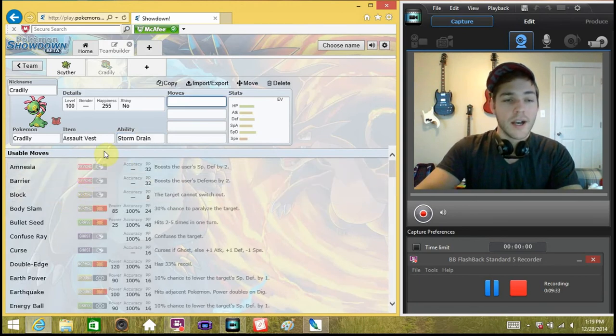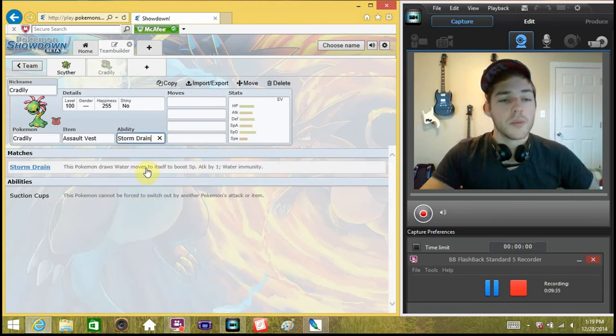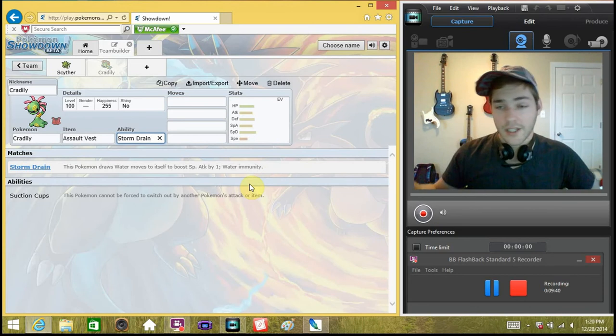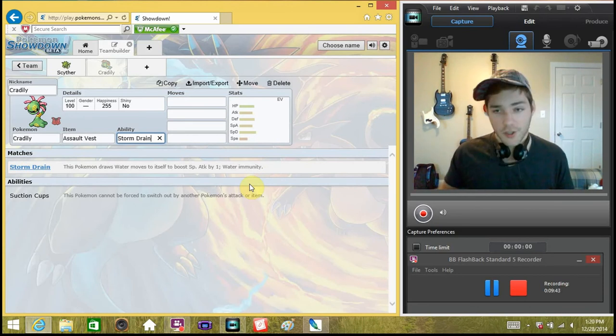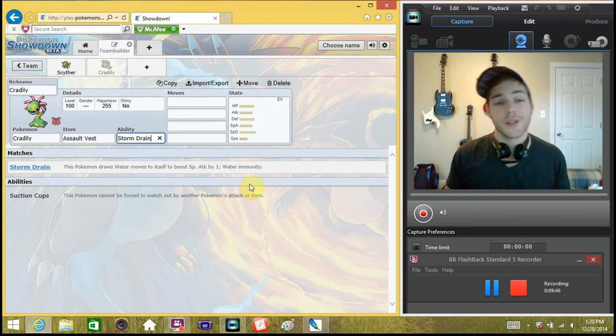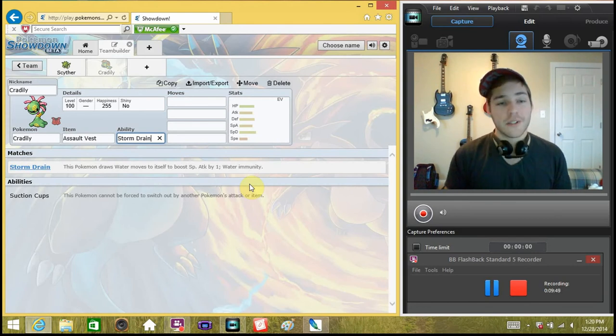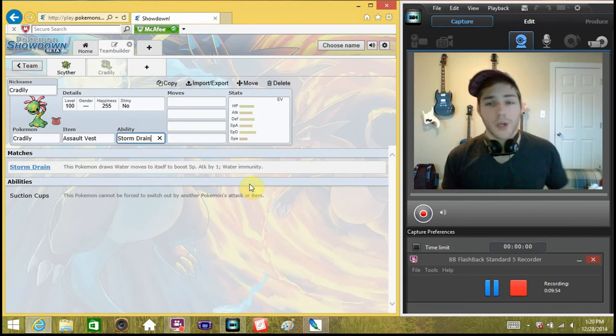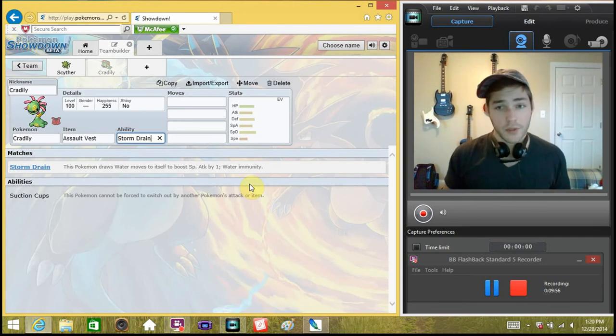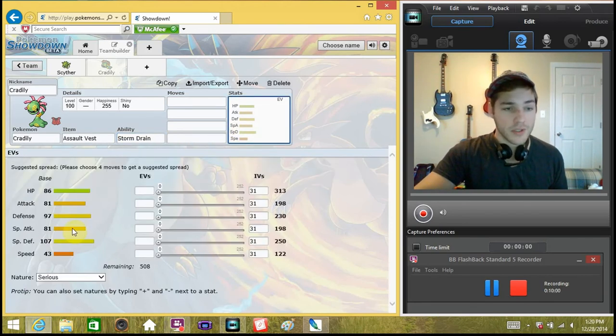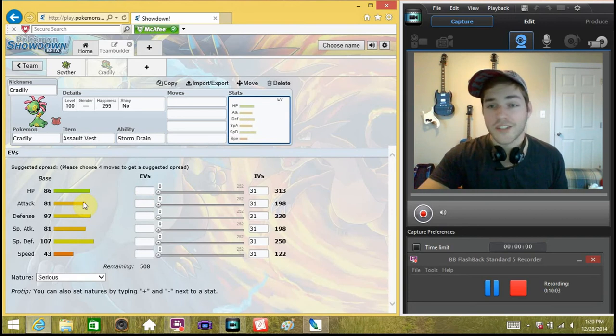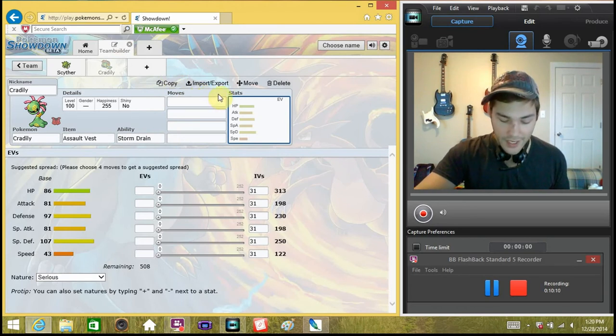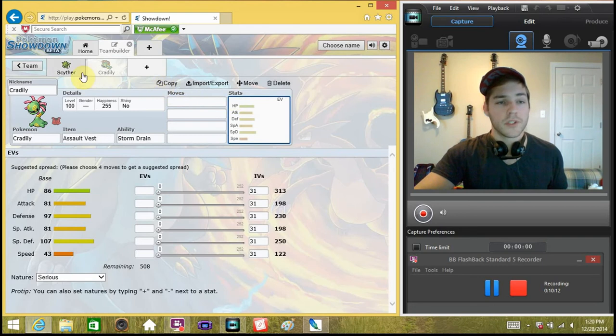So what we're going to do, we're going to set it up with an Assault Vest because that's what I run on mine, or what I will be running when I get mine running on my NU team. And we also run Storm Drain. Now, with Storm Drain, the Pokemon is going to draw all the water moves to itself to boost its Special Attack by one, and we also are immune to all water moves, even after we get all of our Special Attack boosts. Obviously, to draw the water to itself, it has to be on the field. So if it's in a Double or Triple battle, it'll draw all the moves to itself, no big deal. But if it's on the field by itself and it gets hit with Surf, Aqua Jet, Water Pulse, Bubble, whatever, any water move at all, we're going to get a Special Attack boost, which is good because we're also a special attacker.